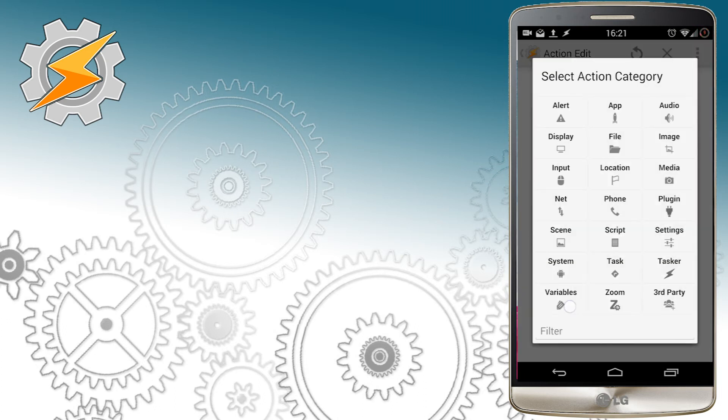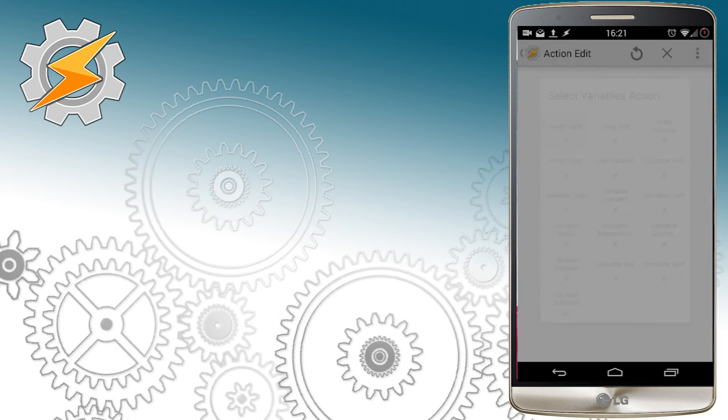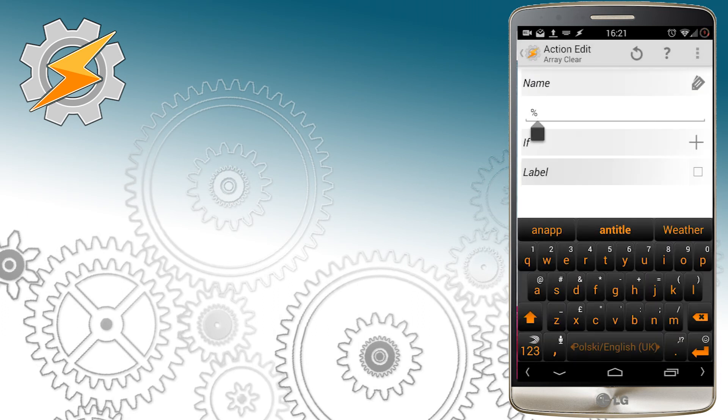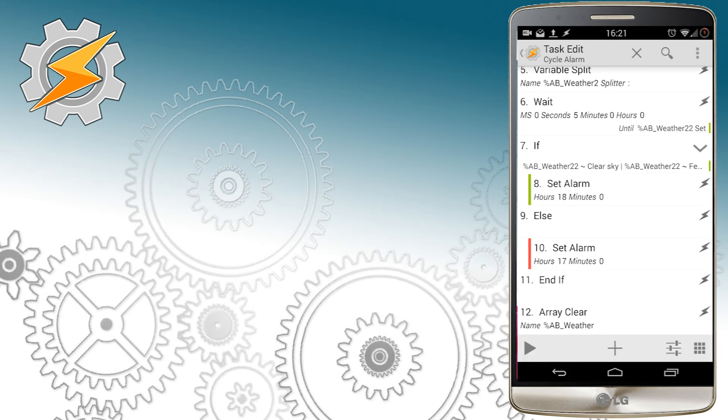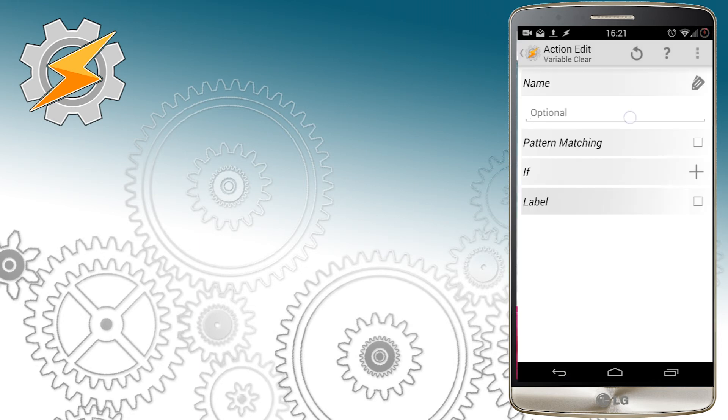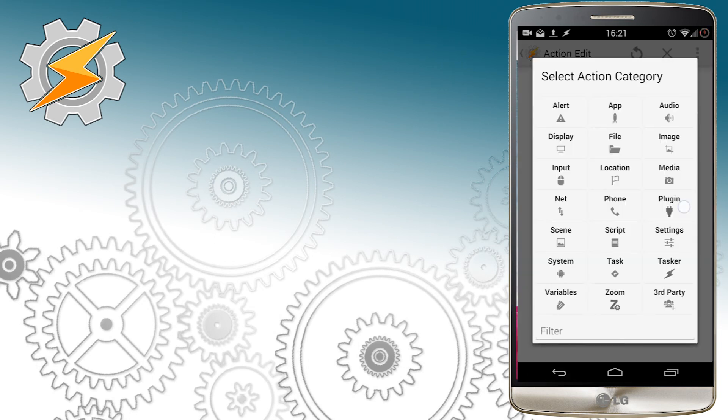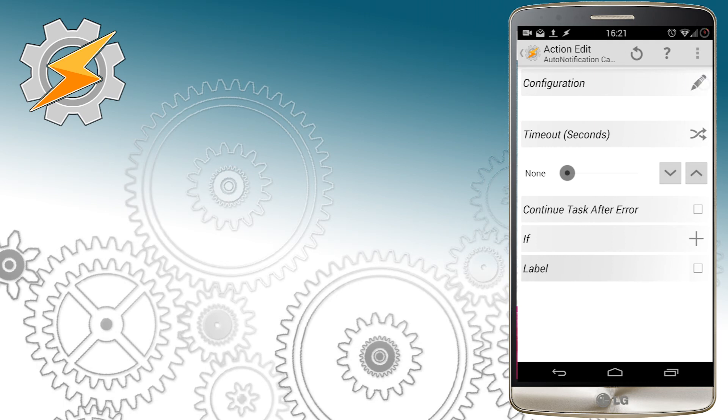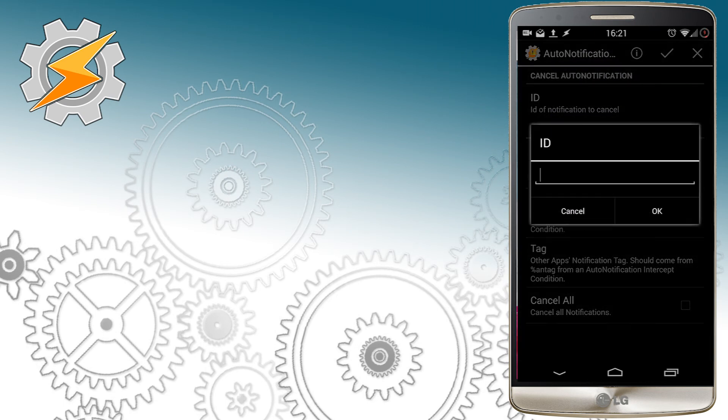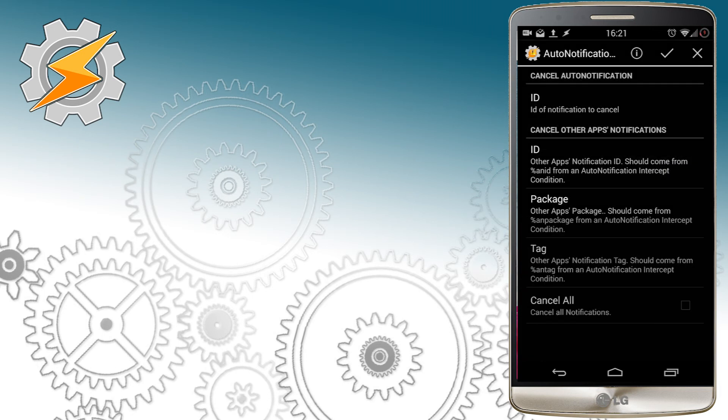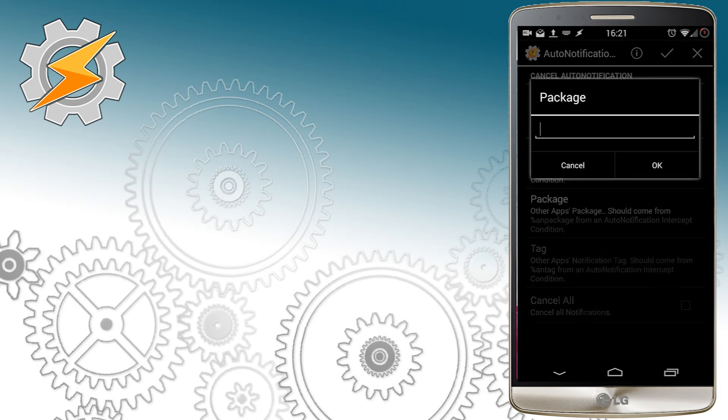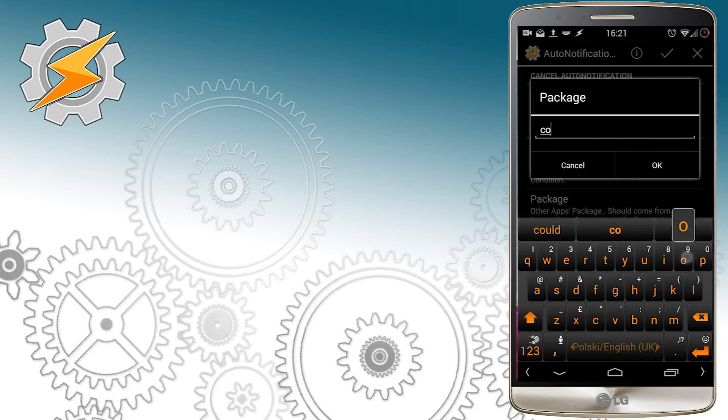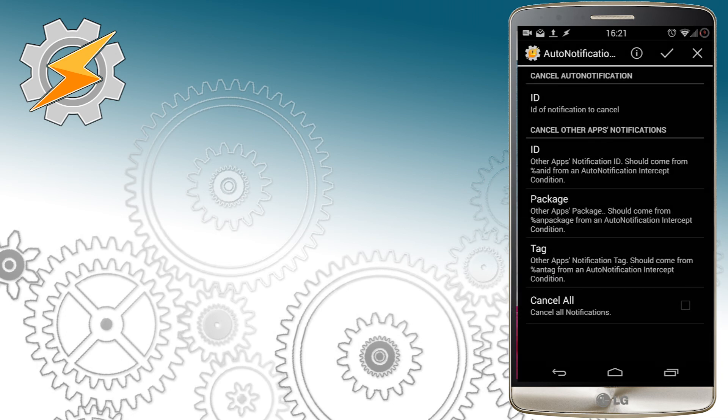Once everything is set, we should clean up a bit and delete the values for our array and for our variable itself. And speaking of cleaning up, the last thing we have to do is delete the notification from our calendar. Auto notification cancel will help us with it. We set ID previously to 1, so we're going to add it now, and also we're going to enter the name of the package we want to delete. This should be enough to identify correct notification and cancel it.